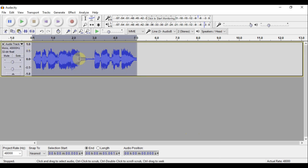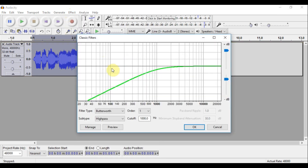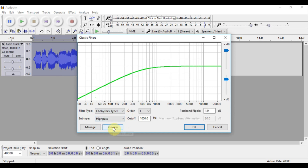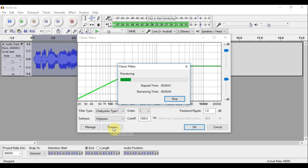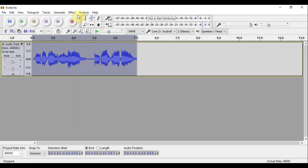That brought the echo in nicely. Now I'm going to go down to Classic Filters and add a high pass filter. Let's try one — let's listen: 'We the worst music, DJ Crappy.' I like that, so I'm going to hit OK with that.